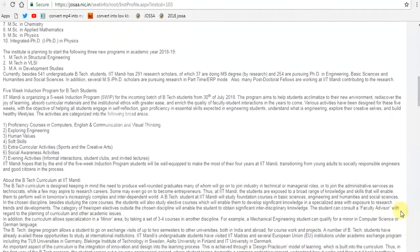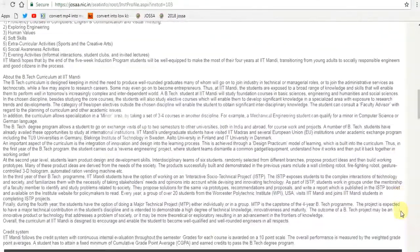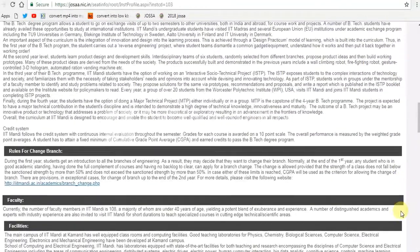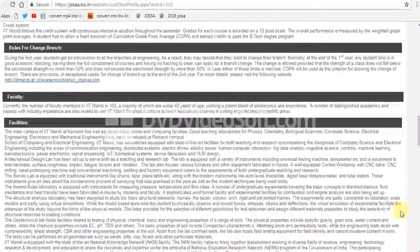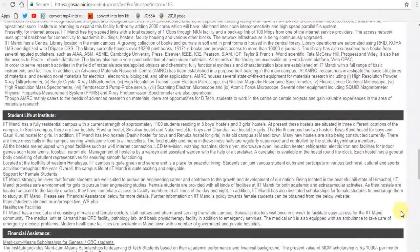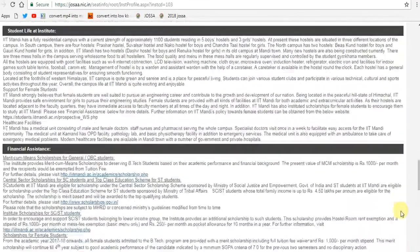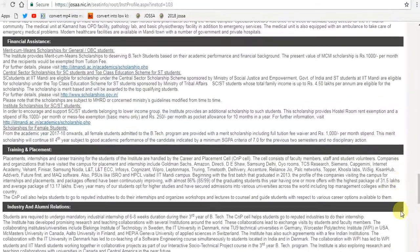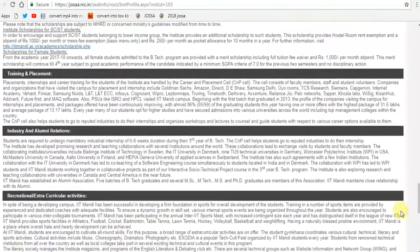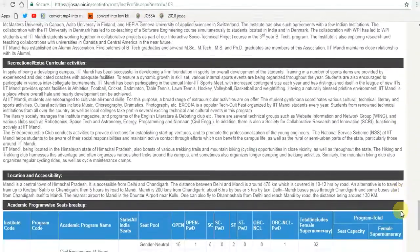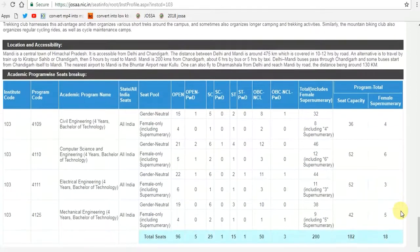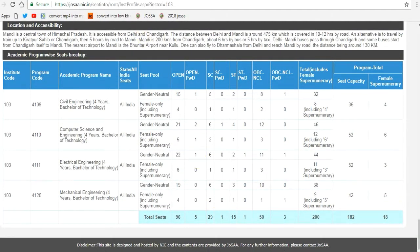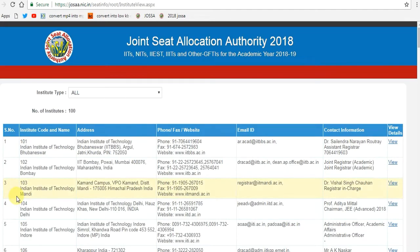As of 2018, the total number of seats for undergraduate programs in all 23 IITs is 11,279. The first IIT was set up in Kharagpur in 1951, and soon later in Bombay (1958), Madras (1959), Kanpur (1959), and Delhi (1963). IIT Guwahati was established in 1994, and the University of Roorkee was converted to IIT Roorkee in 2001.